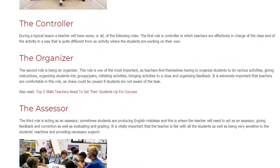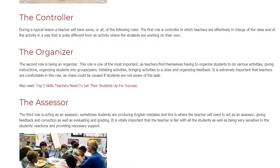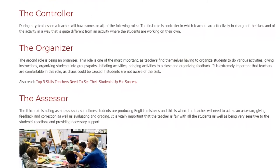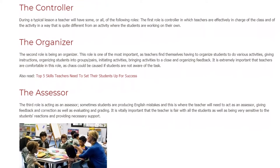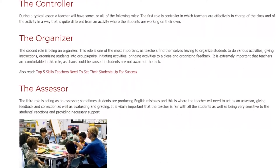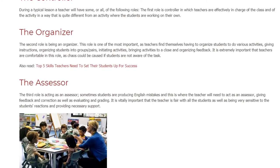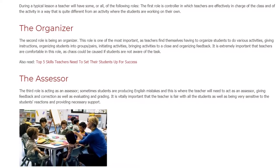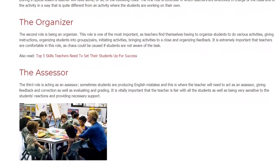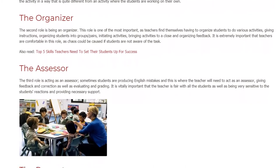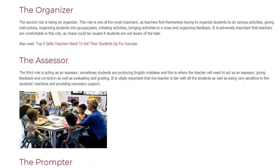The Assessor. The third role is acting as an Assessor. Sometimes students are producing English mistakes, and this is where the teacher will need to act as an Assessor — giving feedback and correction as well as evaluating and grading. It is vitally important that the teacher is fair with all students, as well as being very sensitive to students' reactions and providing necessary support.